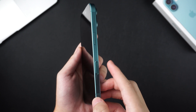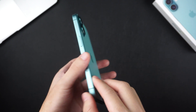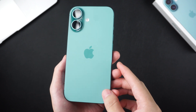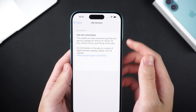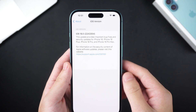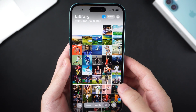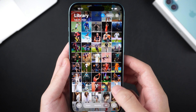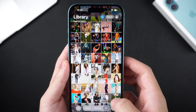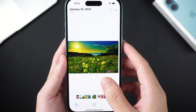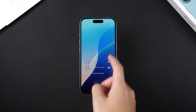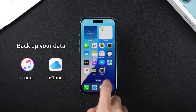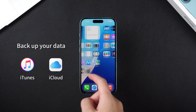Hello everyone, welcome to the Tenorshare channel. I'm sure you've been using your iPhone 16 for some time now. If you want to reset your iPhone 16 to factory settings due to system or other personal reasons but don't know how to do it, don't worry — I will show you three methods to correctly restore your iPhone 16 to factory settings. Just follow the video operation. Before starting, you'd better use iTunes or iCloud to back up your phone data to prevent data loss.